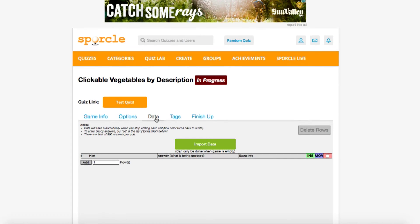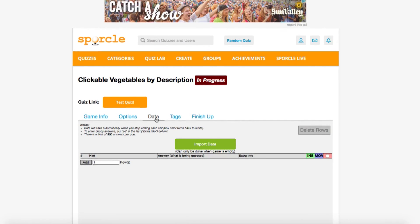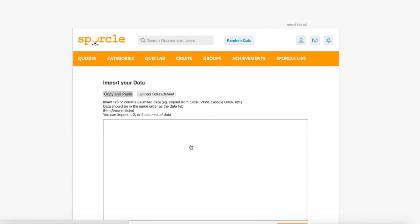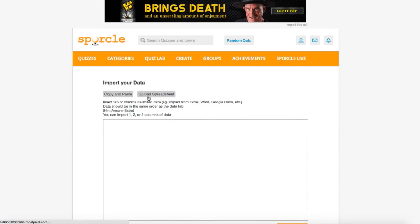Entering data is the exact same in clickable quizzes as it is for classic quizzes. Since we typed everything in manually last time, this time we'll import our data from a spreadsheet. Clicking import data brings you to this screen where you can decide to copy and paste or upload a spreadsheet. Our data is in a Google Doc and not downloaded, so we'll stick with copy and paste.